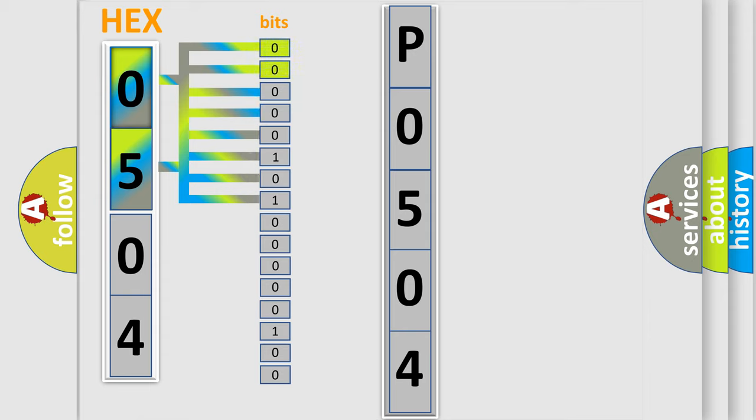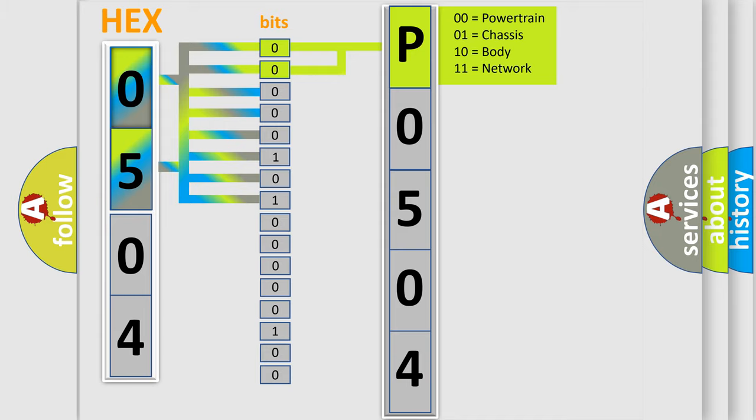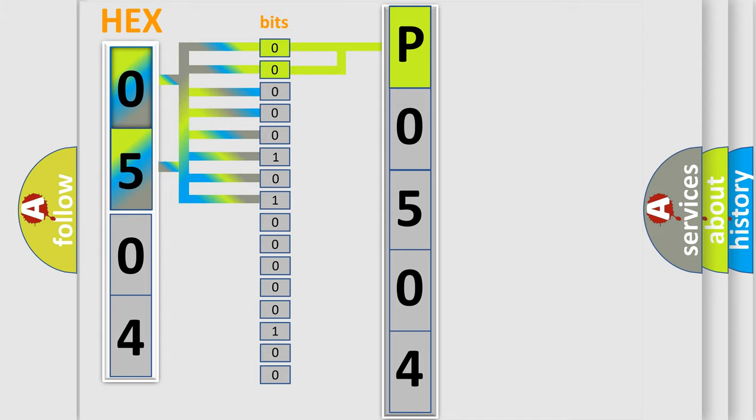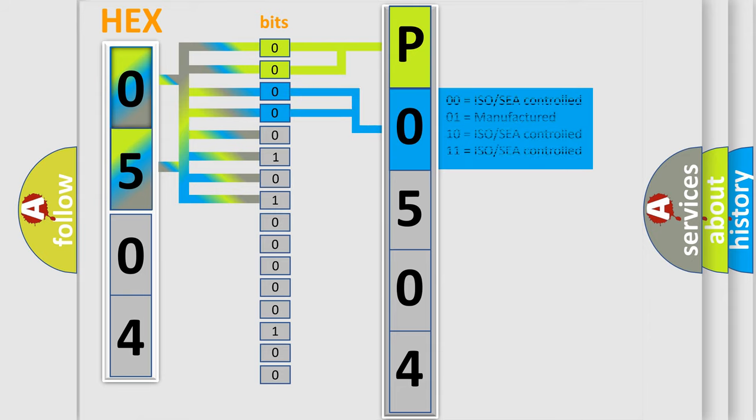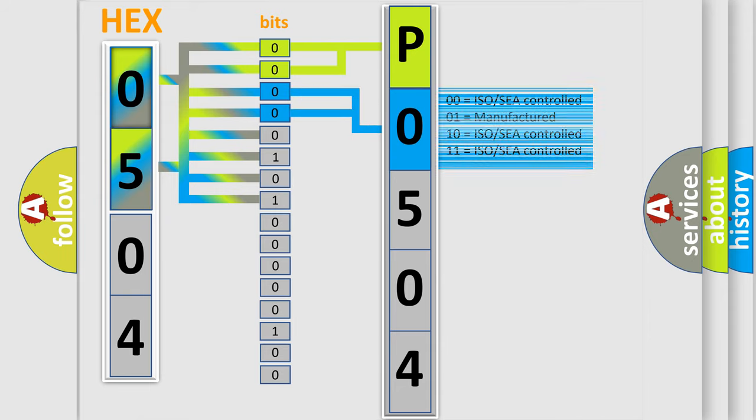By combining the first two bits, the basic character of the error code is expressed. The next two bits again determine the second character. The last bit styles of the first byte define the third character of the code.